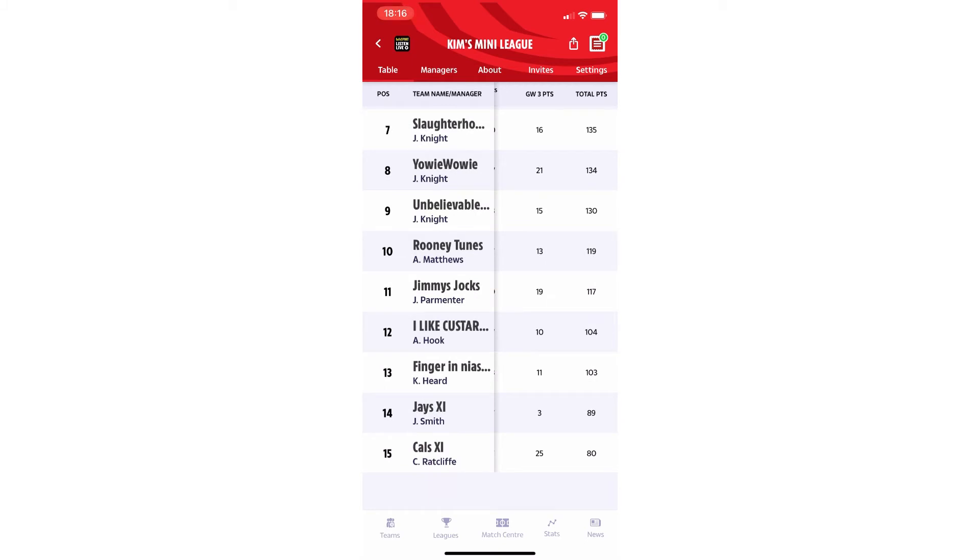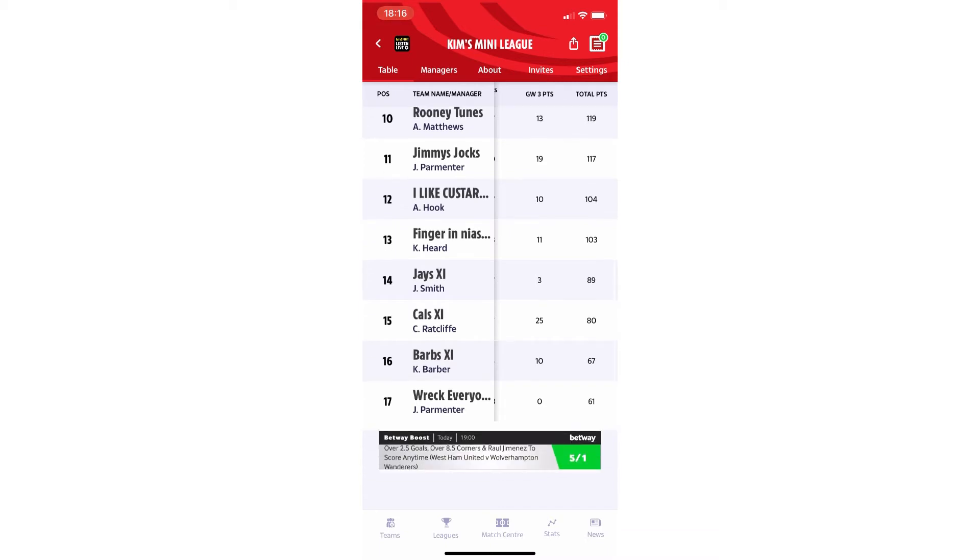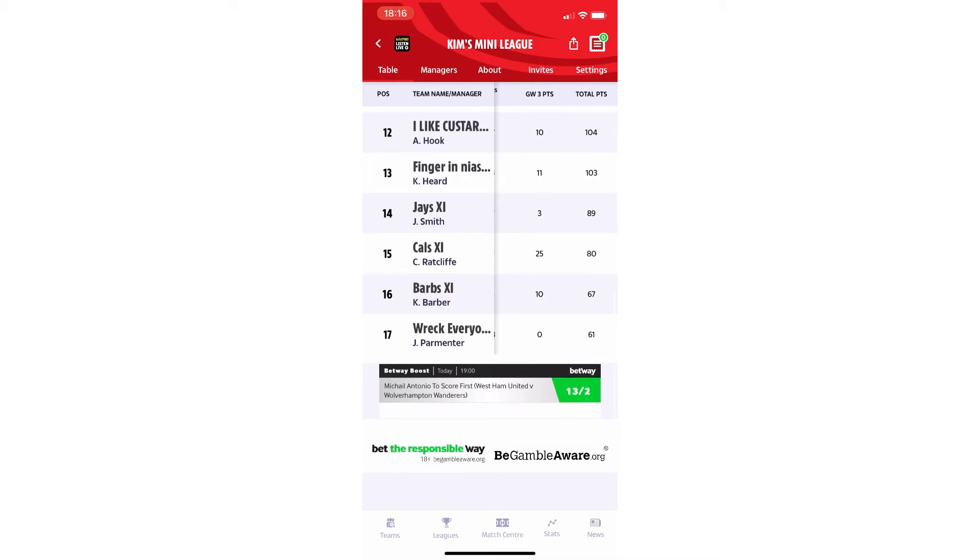A Matthews in tenth. Parmy is in eleventh. Aidan is in twelfth. K Heard is thirteenth. We've got Jay in fourteenth. Cal in fifteenth. Myself in sixteenth. And then Parmy's second team in seventeenth place there. Thank you very much, Parmy, for putting that second team in there because that is stopping me from being bottom. So I'm not sure if that was your aim. But thank you for that because you're eleventh, aren't you? So yeah, not too bad. You're close to top ten, which is pretty good, guys.